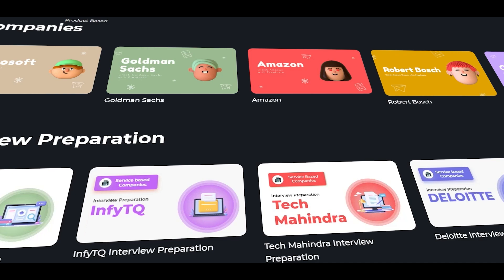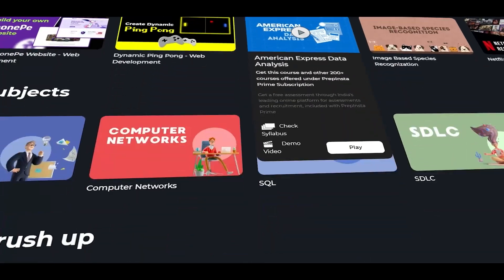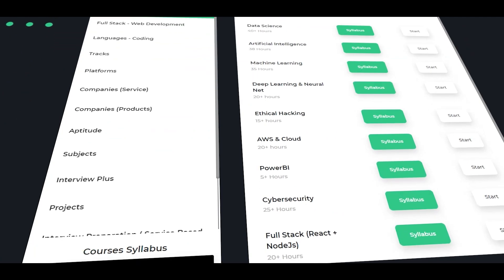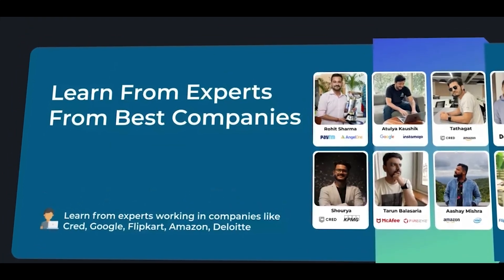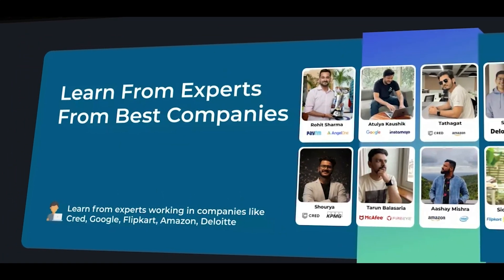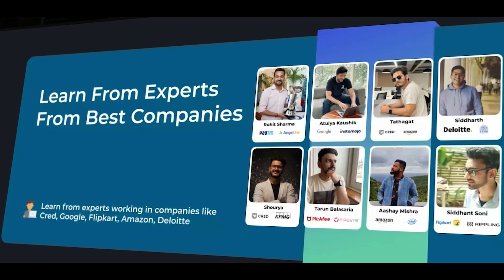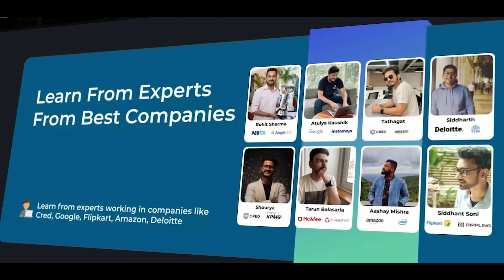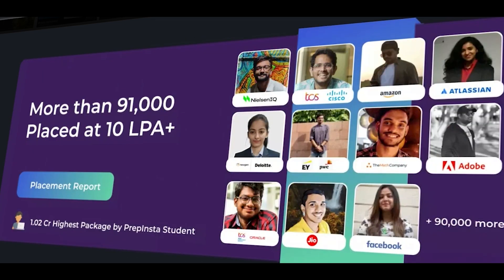If you complete a course, you receive a certificate which adds value to your profile. In these courses, you are taught by people who are from top leading MNCs — for example, Google, Amazon, Flipkart. The way of teaching is different and you can be confident in your experience. There are nearly 1.2 million users and more than 91,000 members on this platform, and you can get a good package from leading companies.